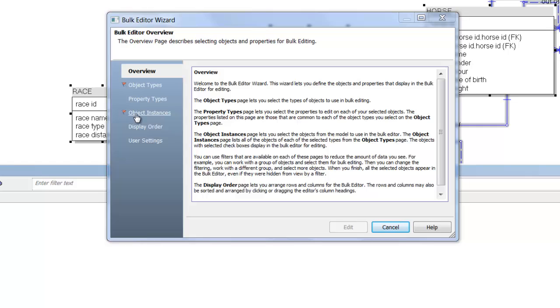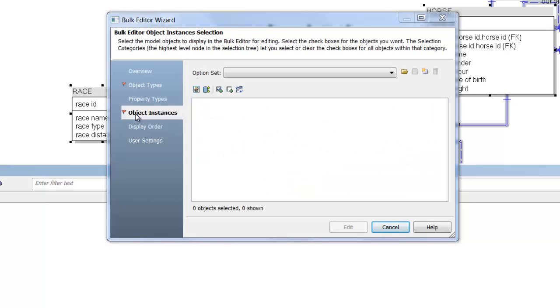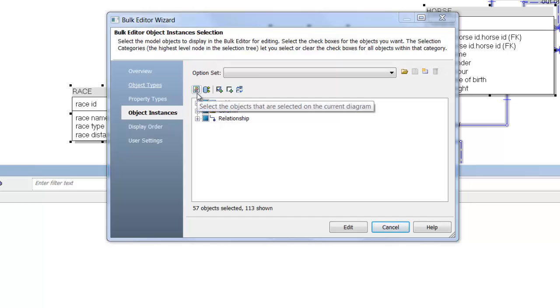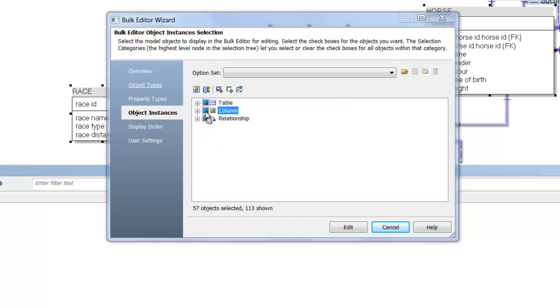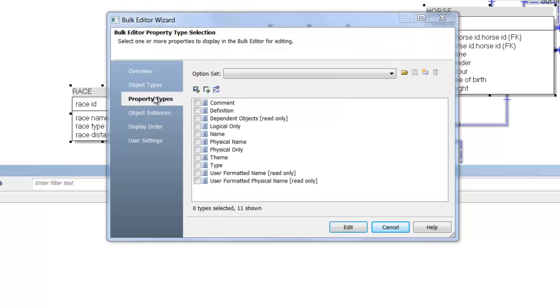In object instances I'll use this selector here to select the objects that are selected on the current diagram. But I don't want color columns and I don't want relationships. I just want the tables. And for property types, I only want theme.